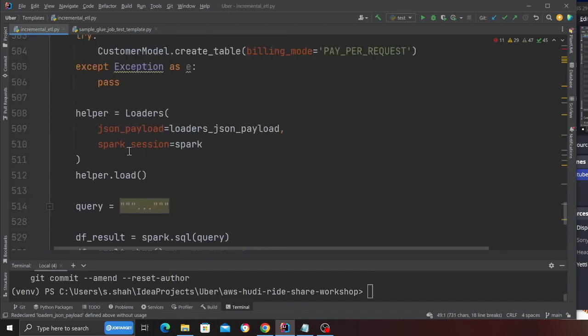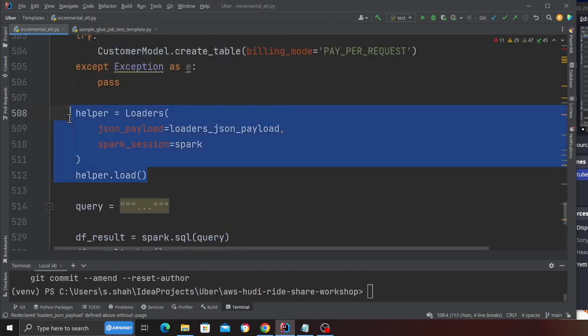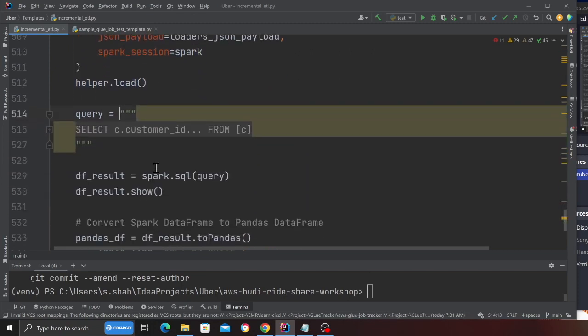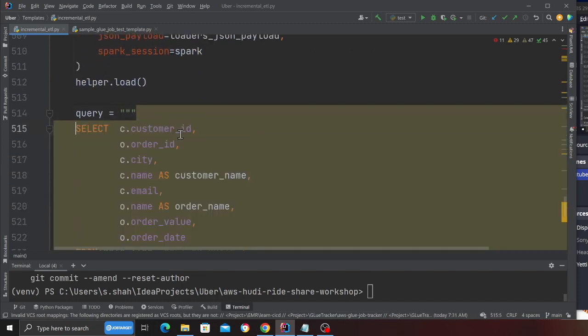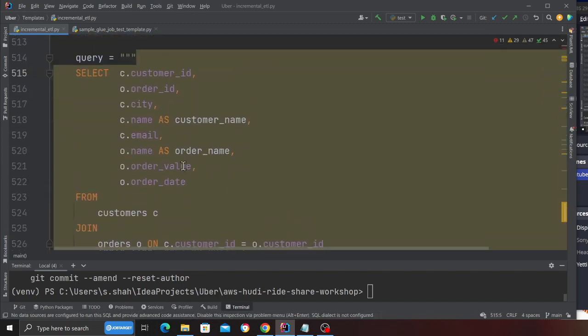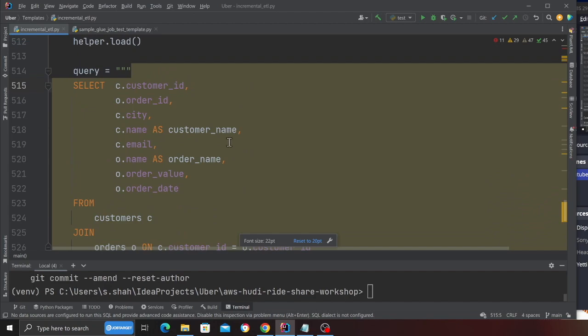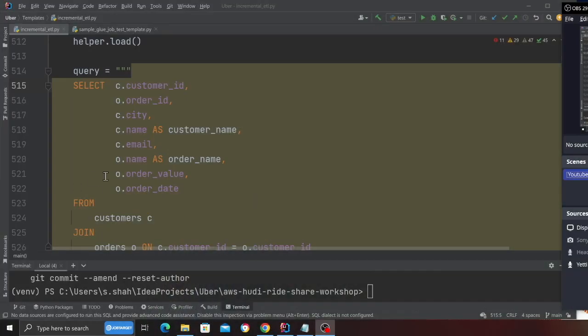This is going to load all the data into the spark temp view. Then I can execute my business query over here. Now this query could be anything. You can do a count of orders based on the month or a day and then you can also insert that particular aggregate or KPIs into DynamoDB. This is where your application or the business logic or the business query will go.